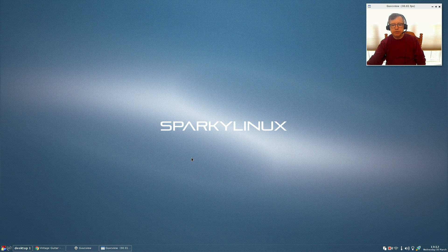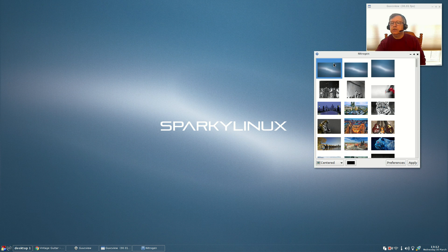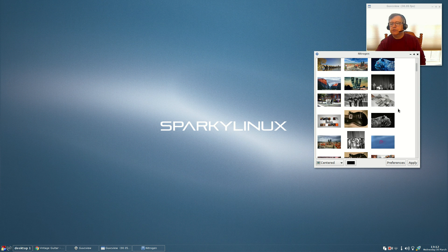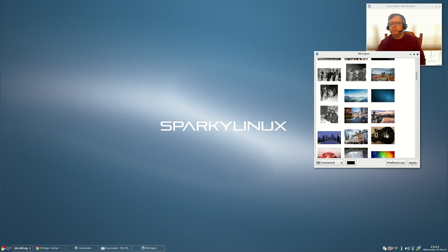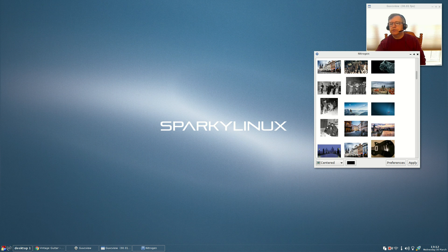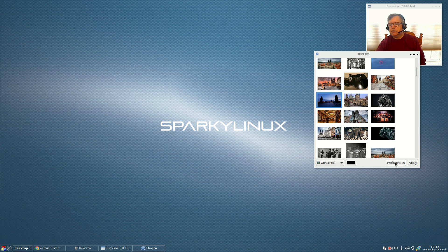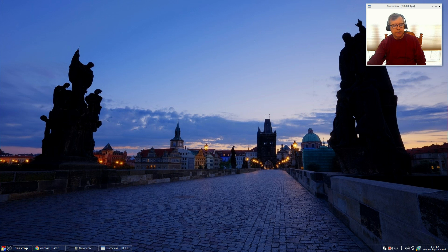You can change your wallpaper — for example, if you right-click, go into Accessories and then into Nitrogen, these are the three wallpapers that came with it. But you can change to pretty much anything you like. For example, I'm going to put up a picture of Prague because I'm thinking of visiting Prague in the Czech Republic. You can see that it changes the look of the desktop. The panel is transparent, but that can also be changed.